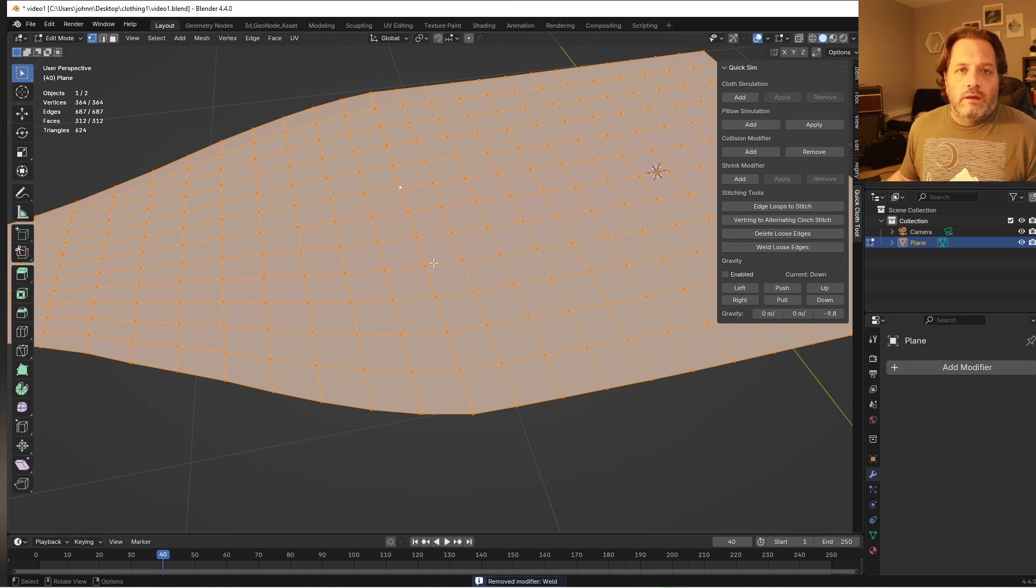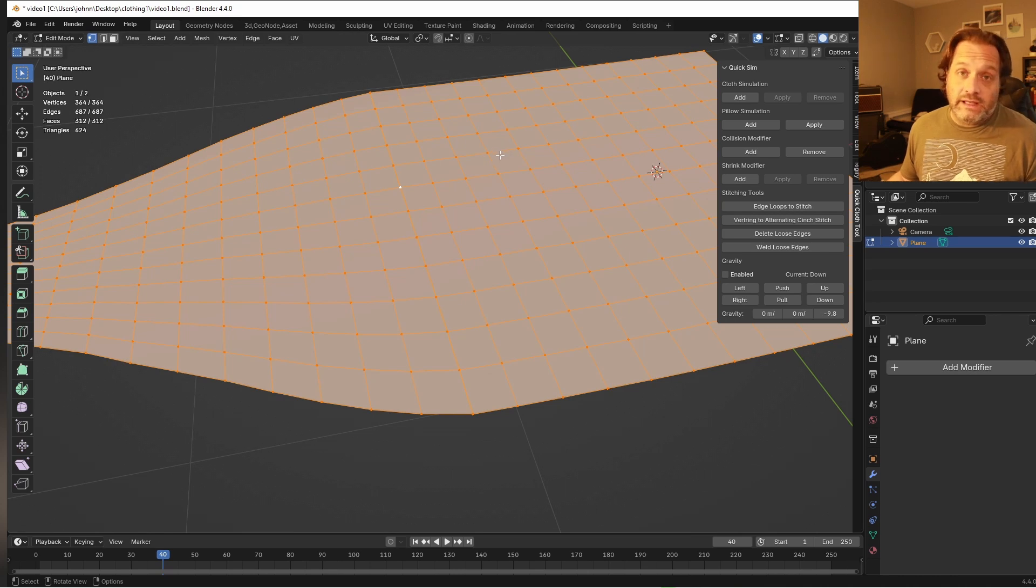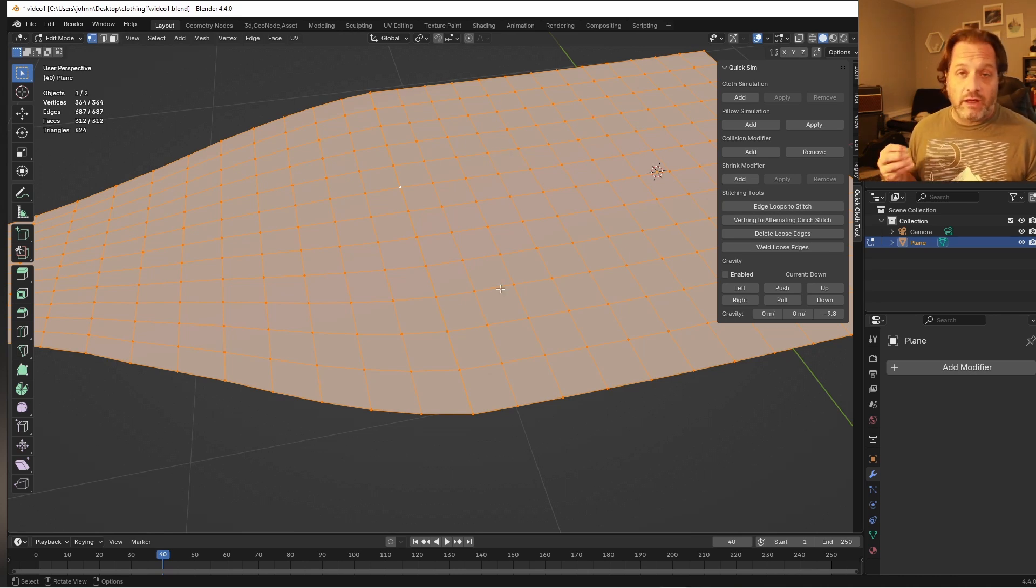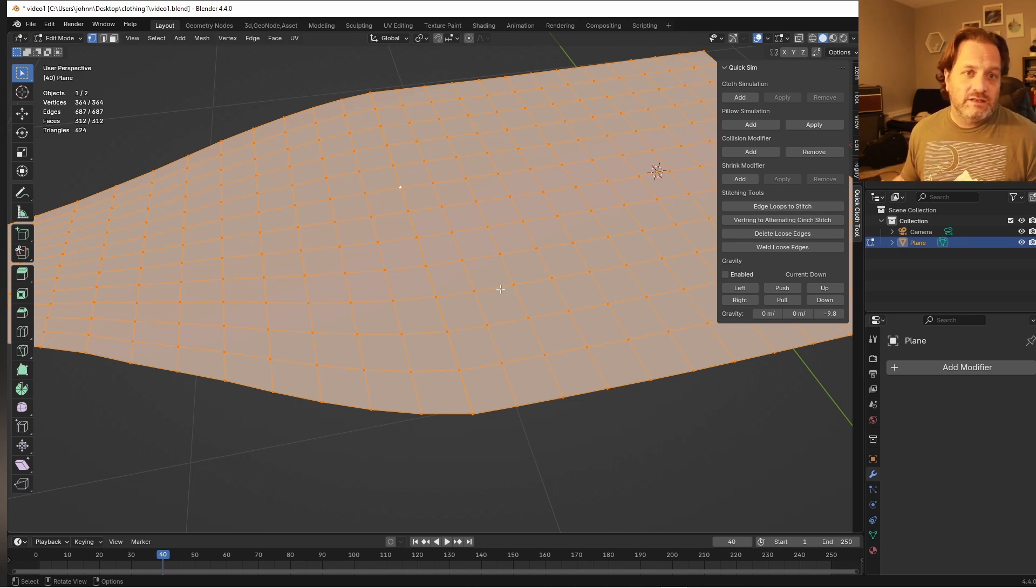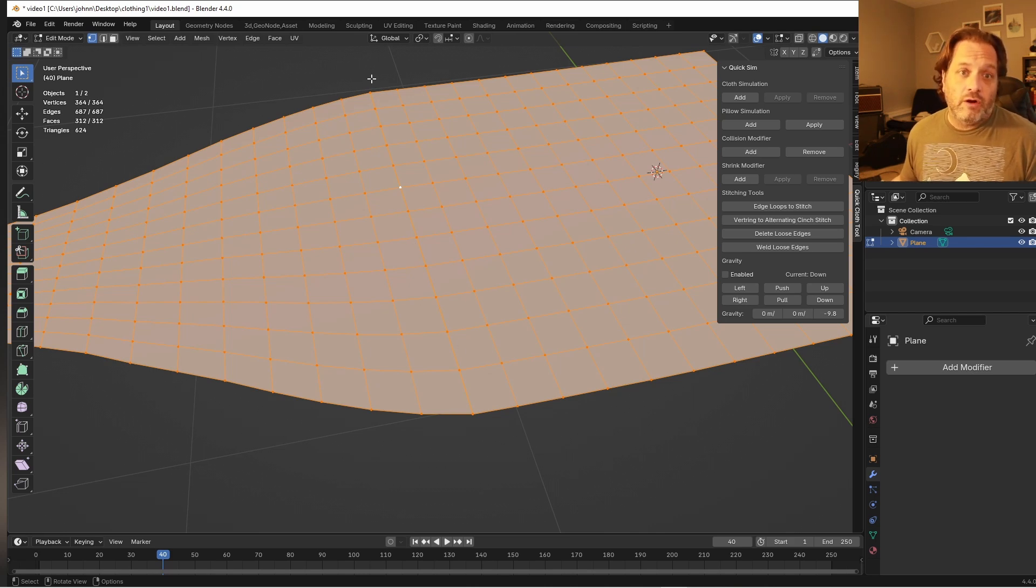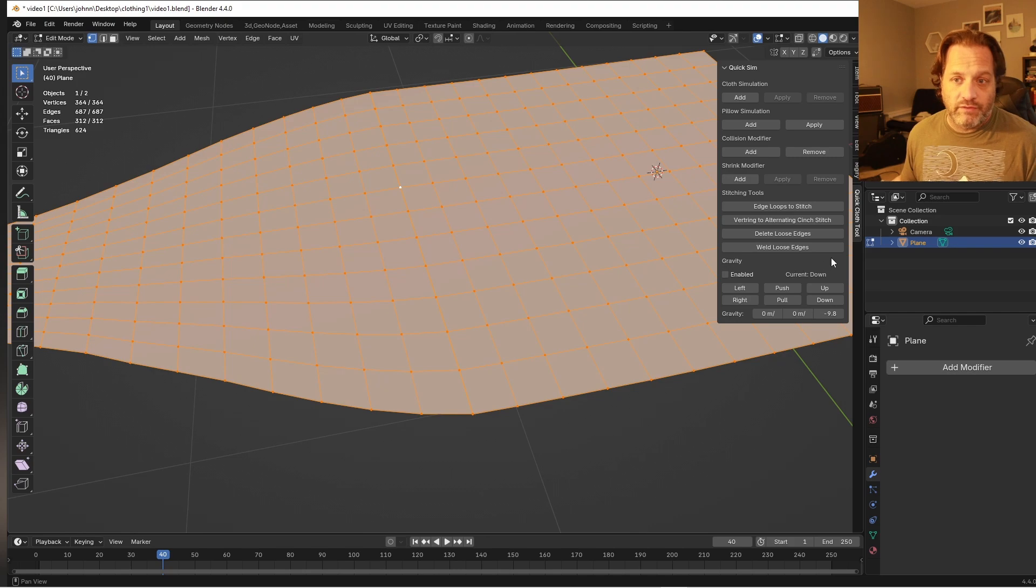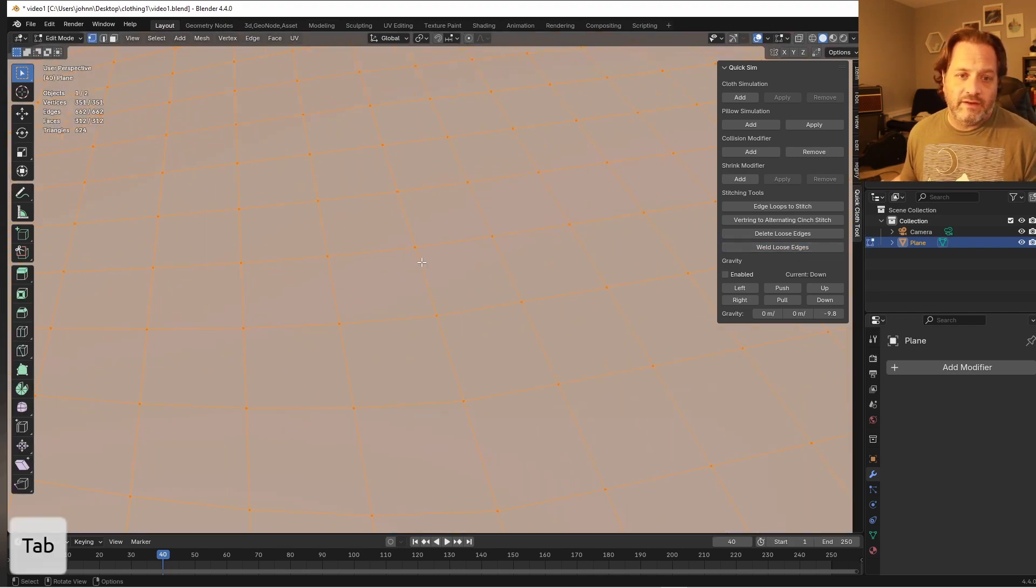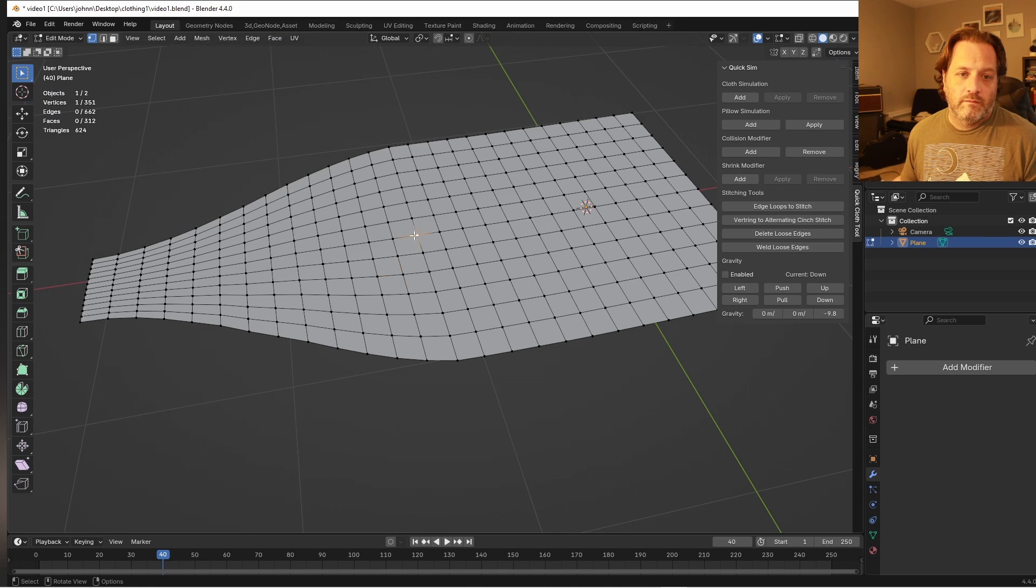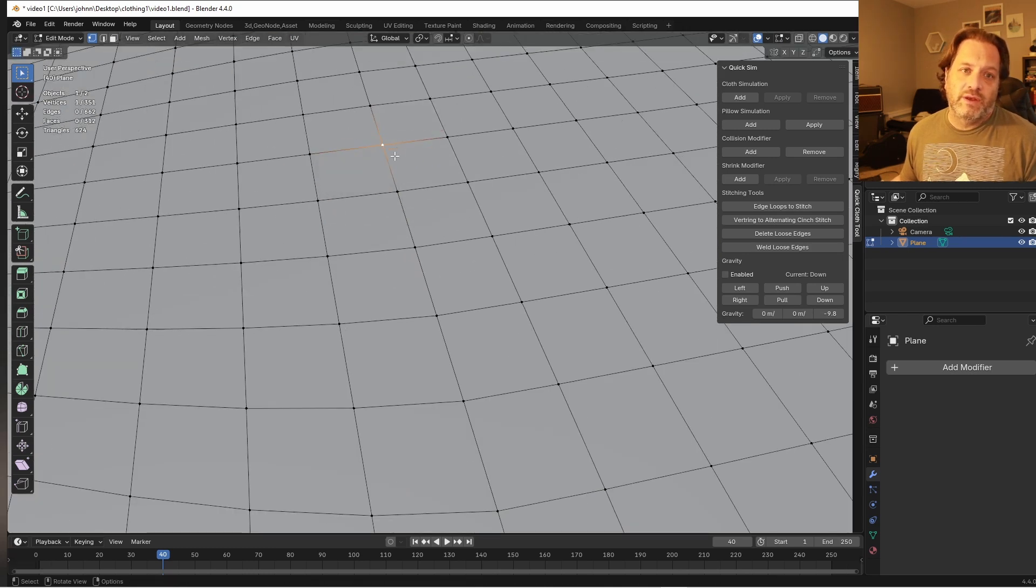So what I did was I added this weld loose edges in here. What this does is it adds a weld modifier and sets it to only weld together connected loose edges. So if you've got other vertices that are close together it won't merge those like you were doing a merge by distance. So if the only loose edges you have in your mesh are those that are doing sewing this will get rid of those. So I'll just say weld loose edges and then if I come in here you'll see those have been welded together.